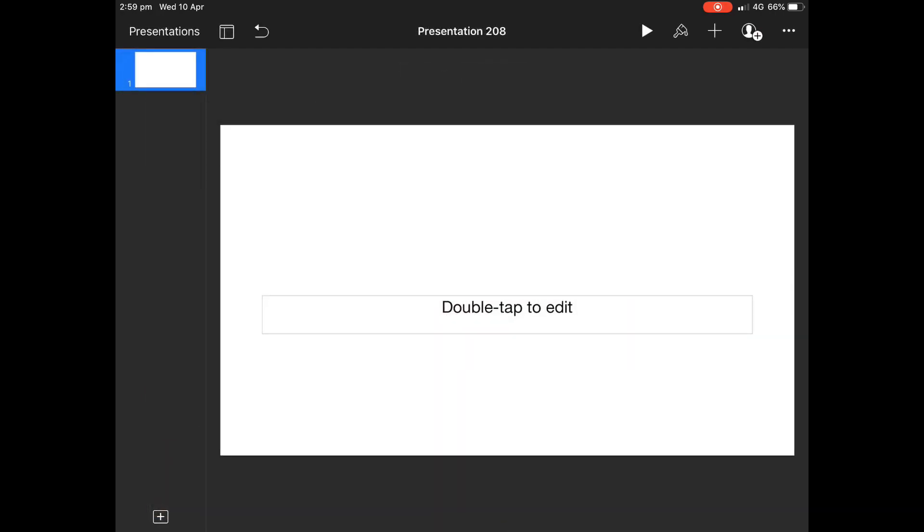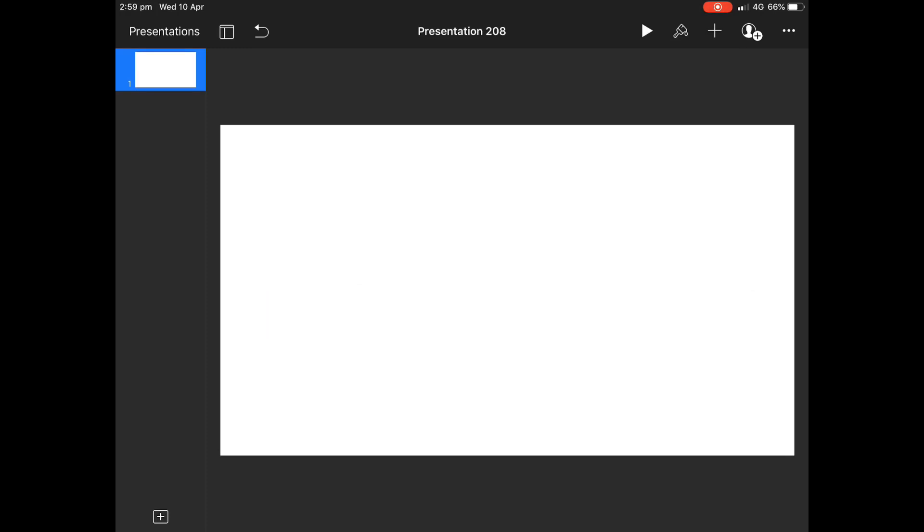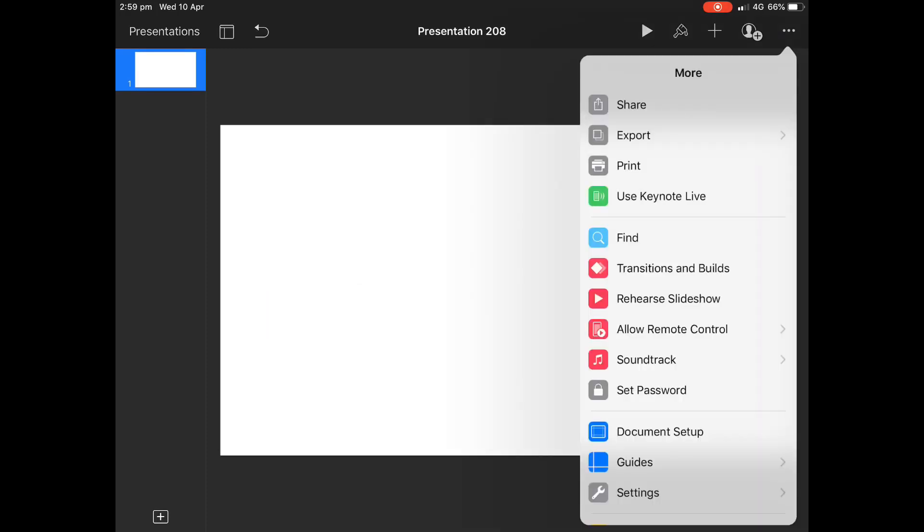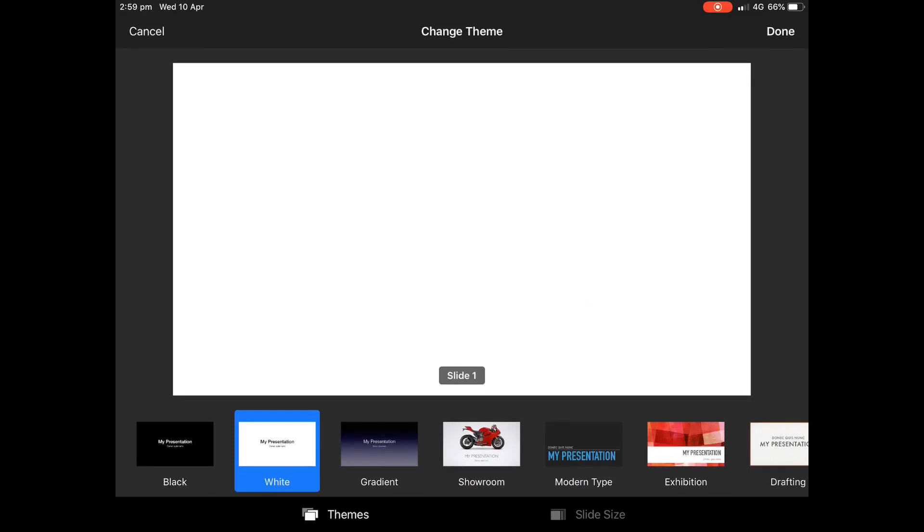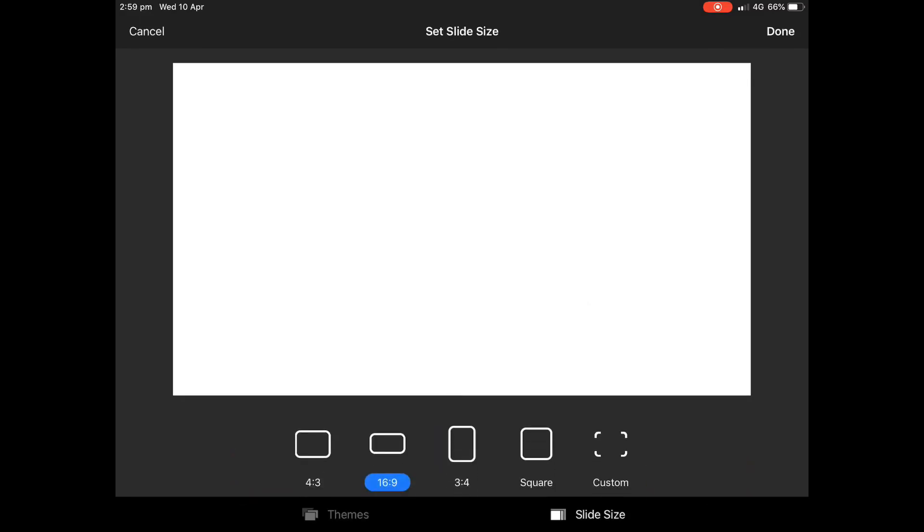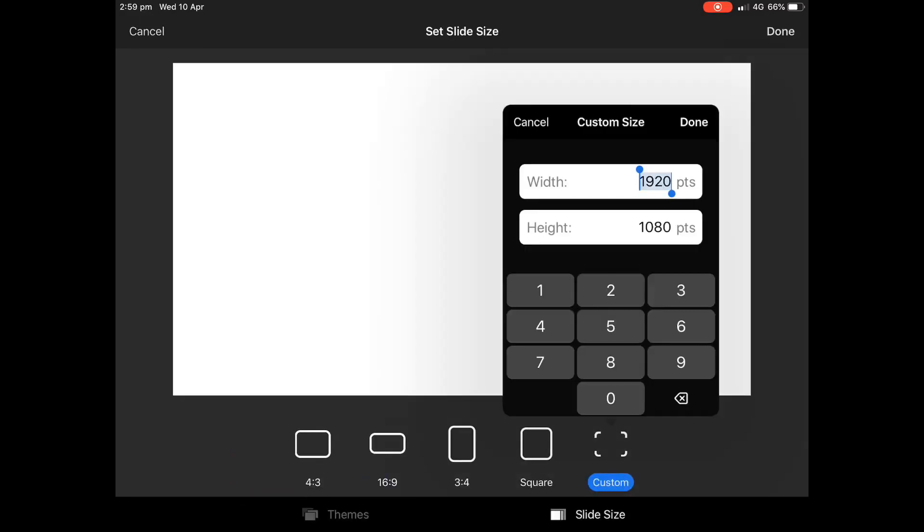We'll get rid of those first. At the top right, we're going to go to Document Setup, and we're going to select Size, and we're going to go to Custom Size and make this a two-to-one ratio.